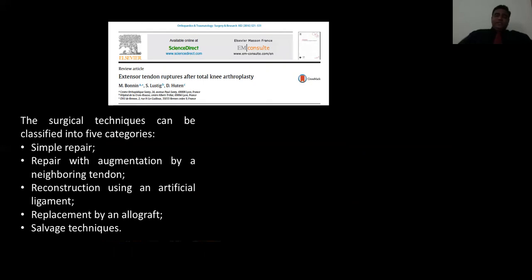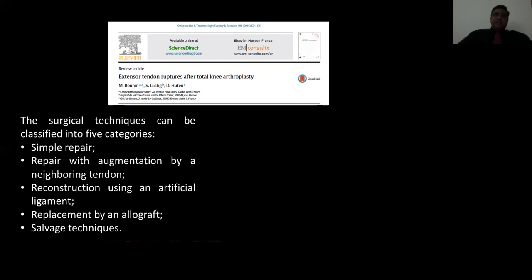One more article on extensor tendon rupture after total knee arthroplasty categorized and classified surgical techniques into five different categories: simple repair of the tendon if you have a good stump for reattachment; repair with augmentation by a neighboring tendon such as hamstring, semitendinosus, or gracilis; reconstruction using an artificial ligament — unfortunately not available in India, though we do have other available materials like graft jacket or mesh used by general surgeons for hernia repairs, but I couldn't find literature about the same in Indian studies.